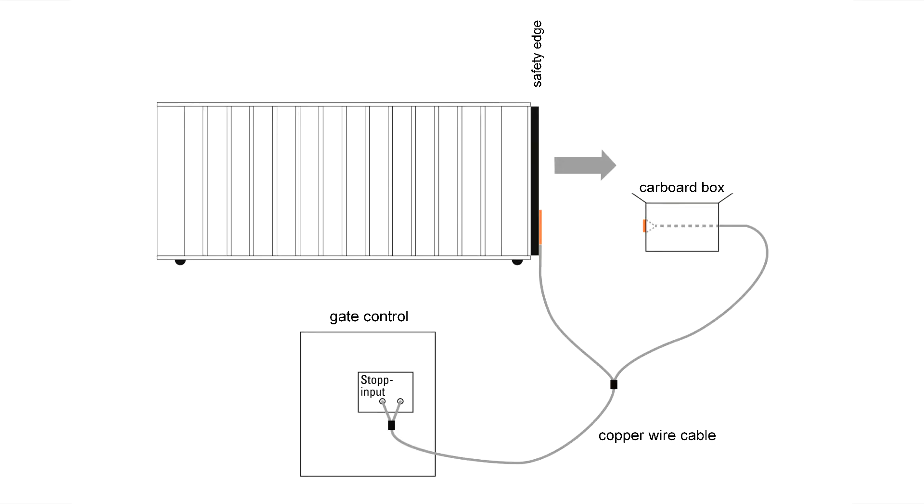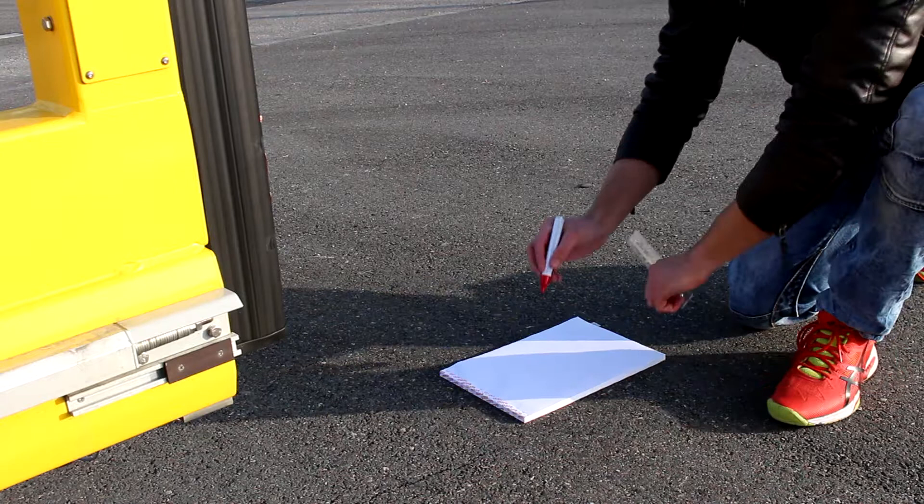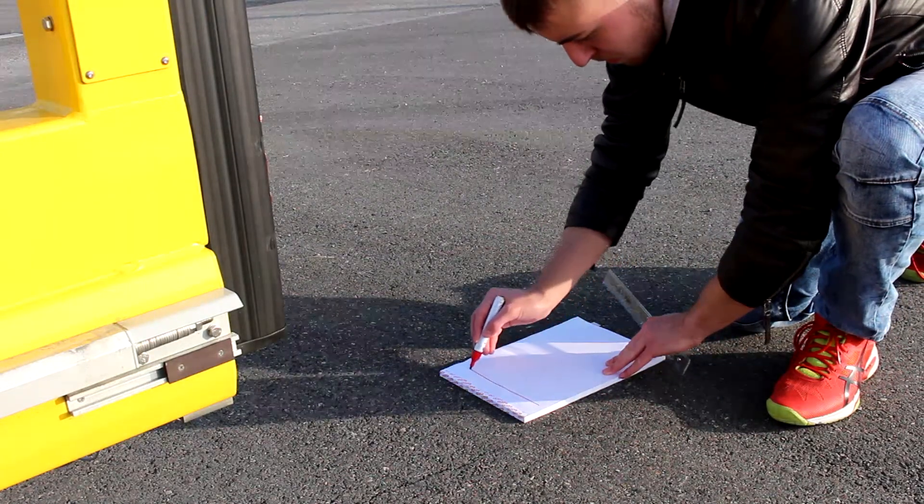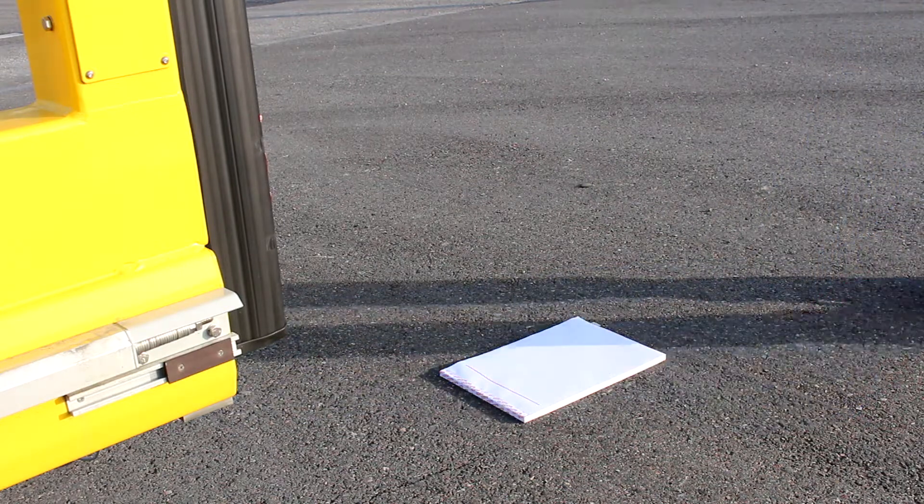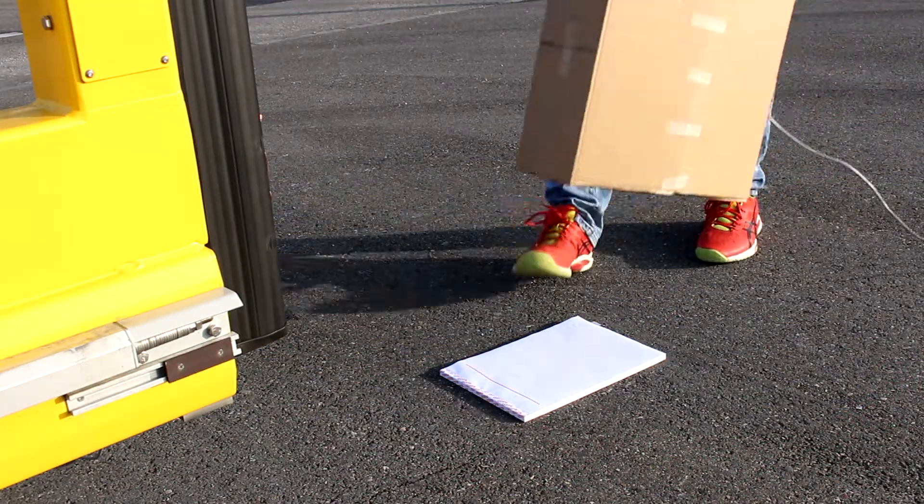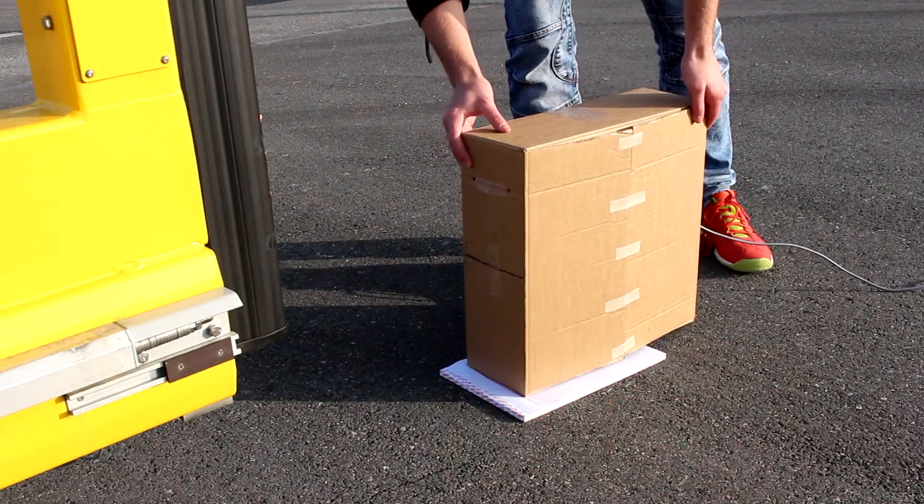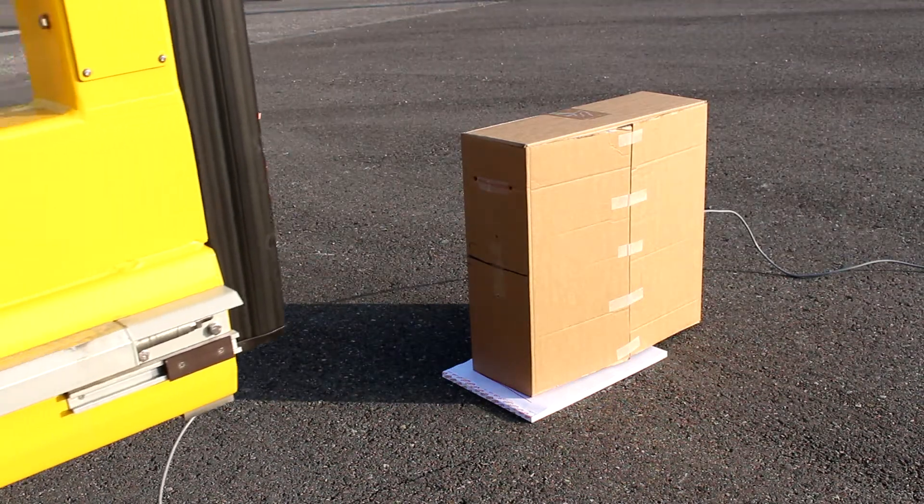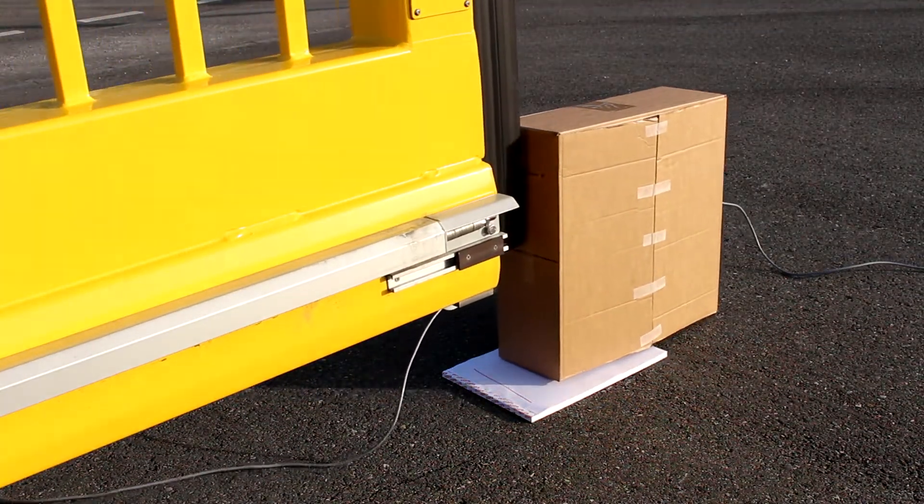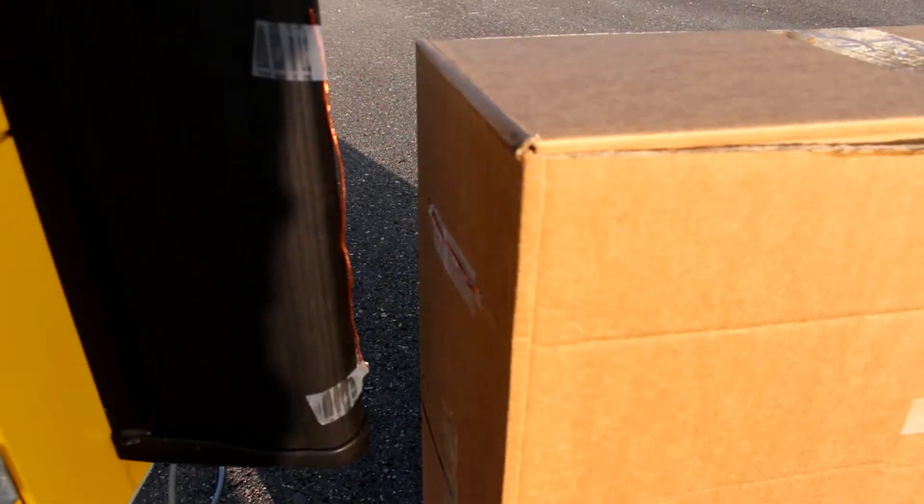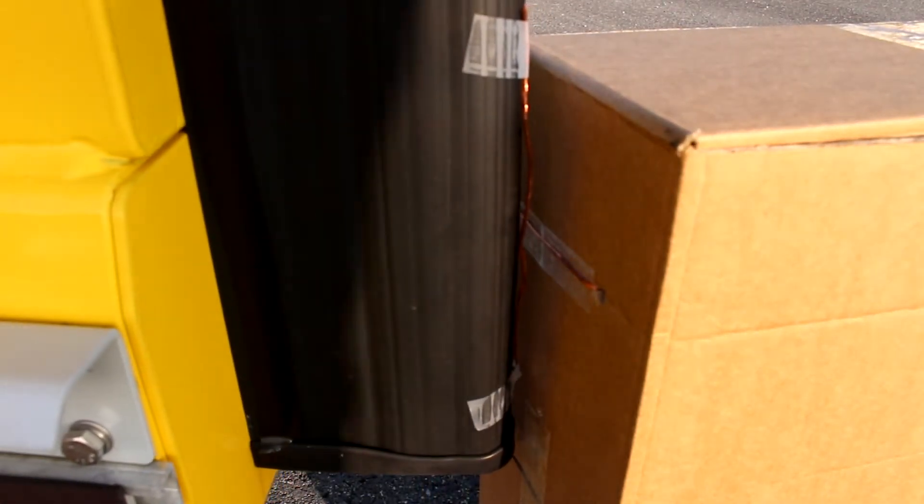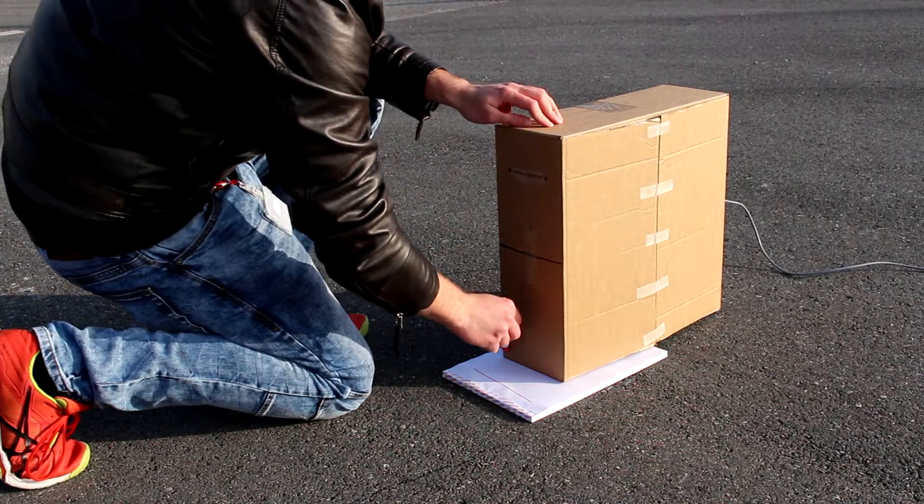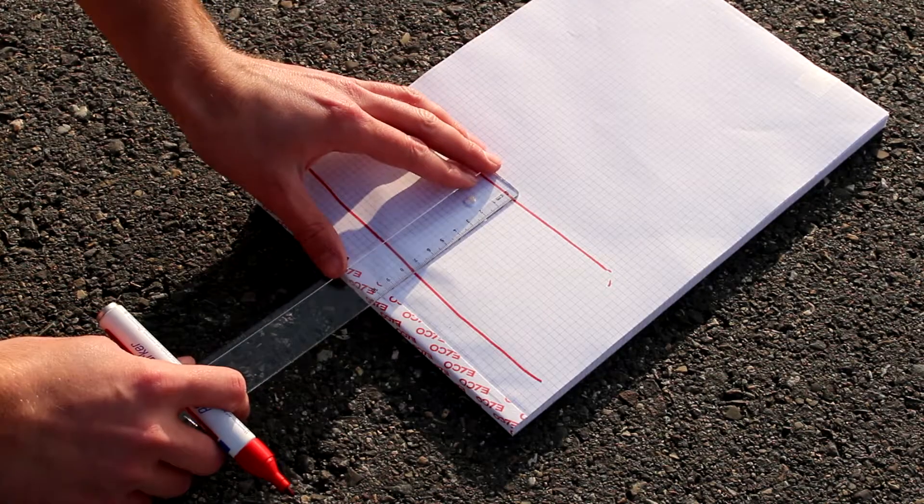Connect the two wires at the other end of the cable to a stop input on the door control system. Place the prepared box on the marking on the pad of paper so it is positioned centrally in relation to the door panel. Now close the door. As soon as the door panel touches the copper wire, it will break and the box will move slightly.